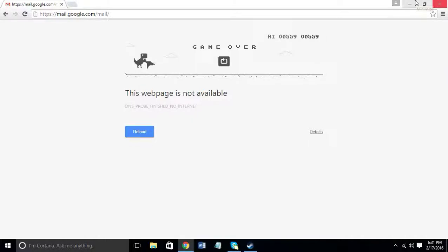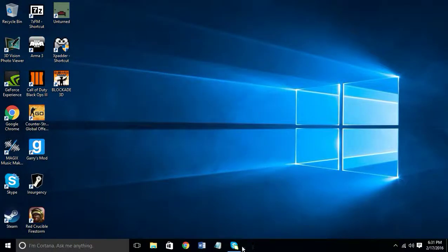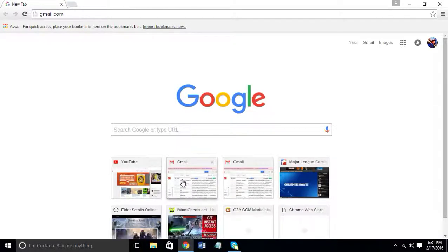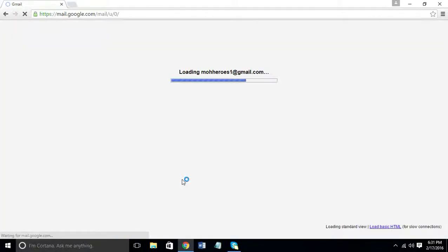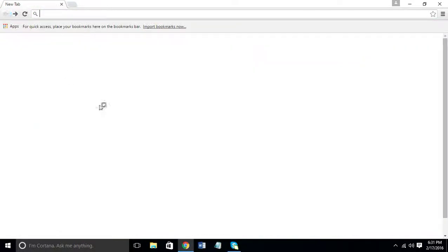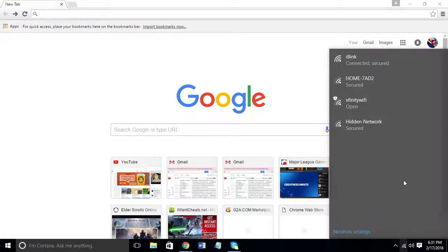So what you're going to want to do is go to Chrome. Well, my internet is working now, but when it wasn't working, let's turn it off.